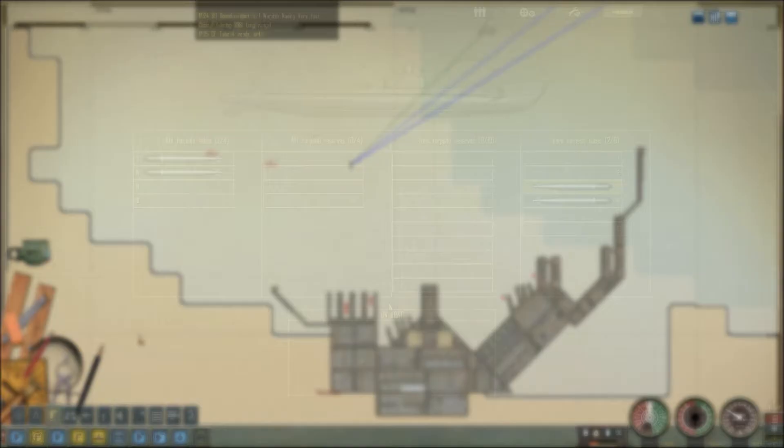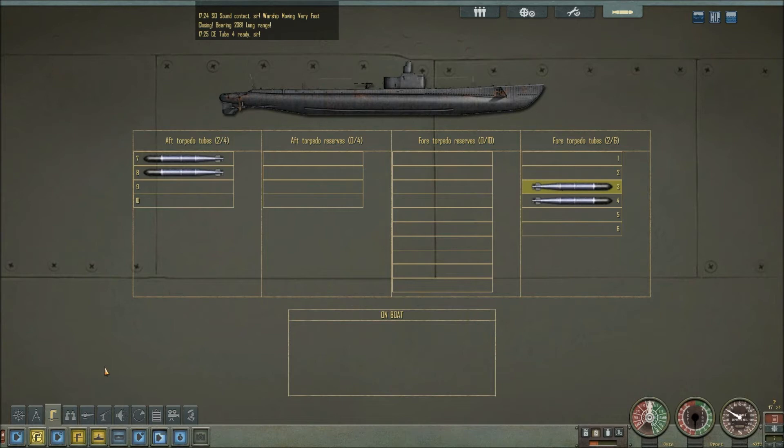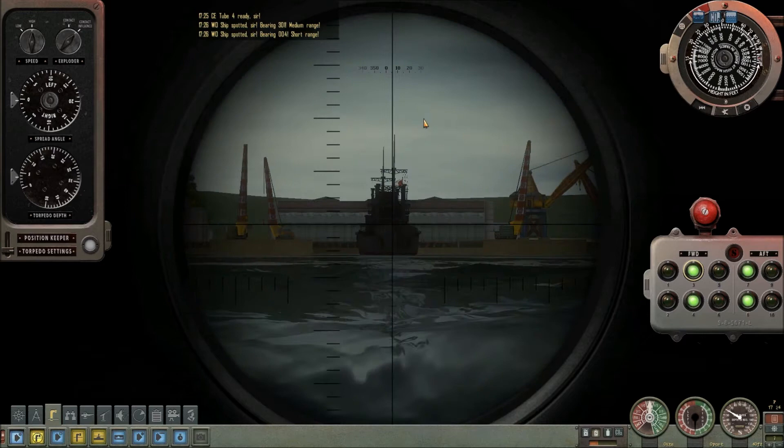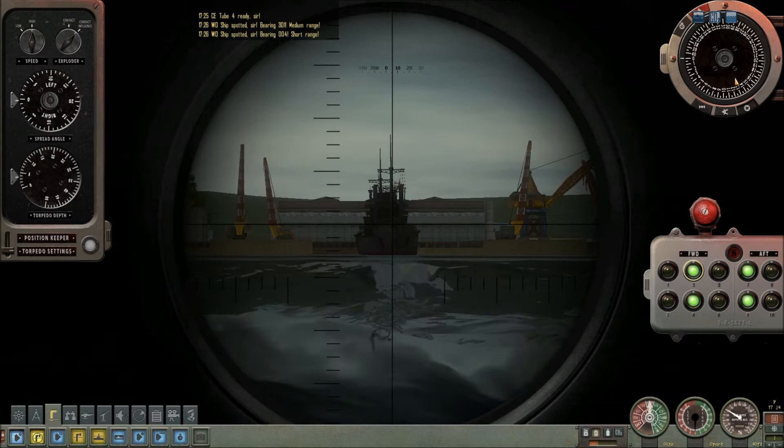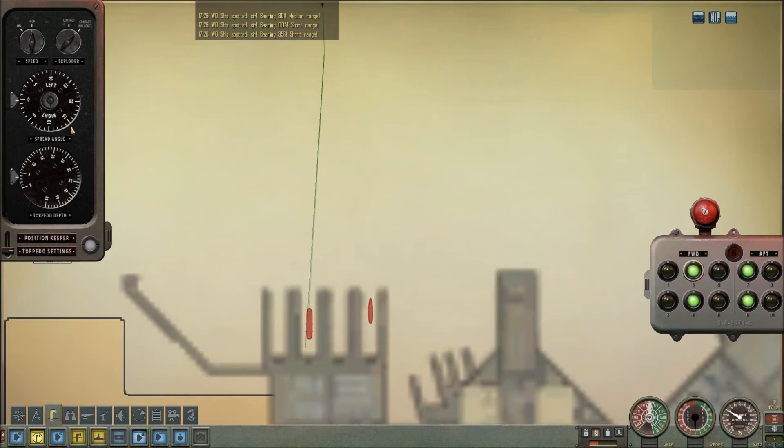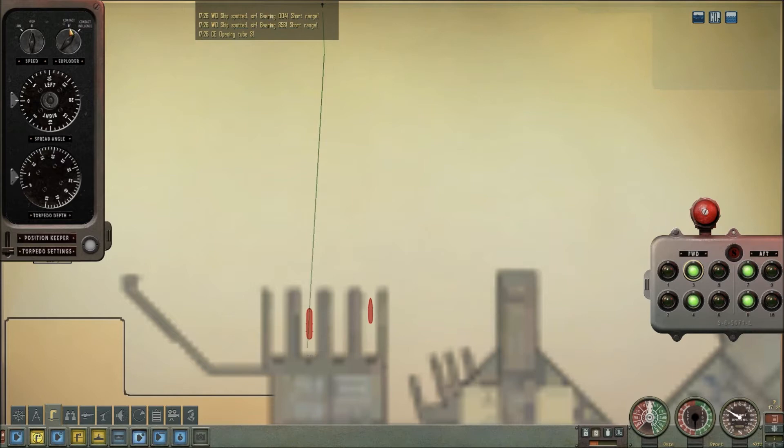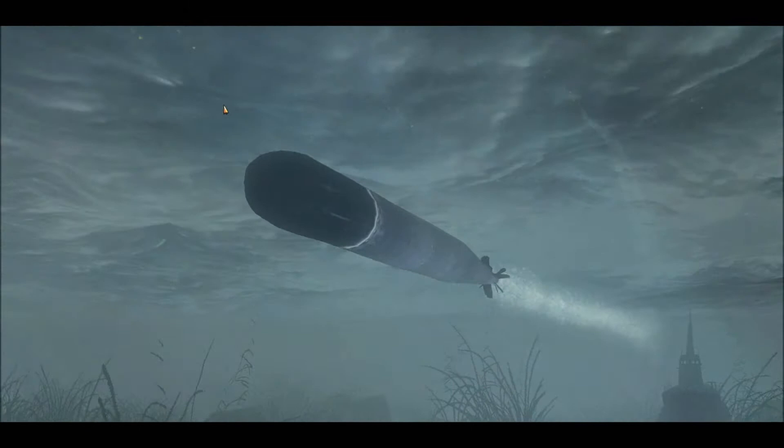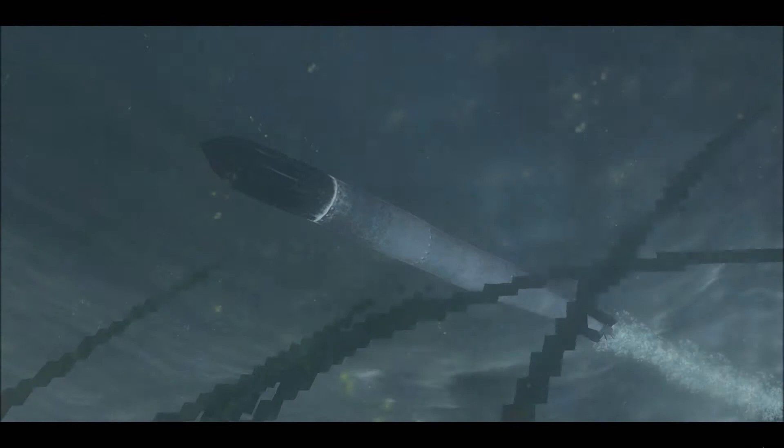Our tubes are loaded. We've got two in the front, two in the back. I'm going to get another solution on this guy because we slipped slightly off to the side when we were slowing down before. Let's open up that tube, high in the water, high speed, contact influence, zero. Let's fire. Go torpedo, go go torpedo.